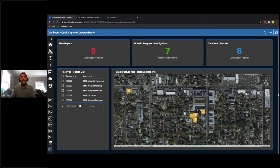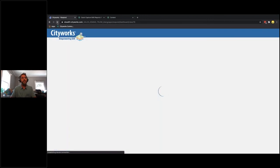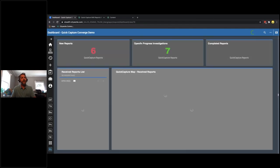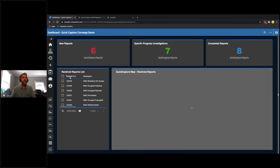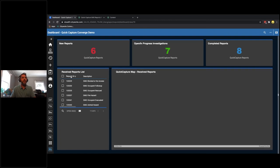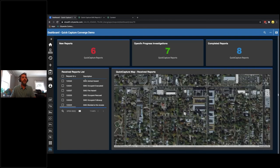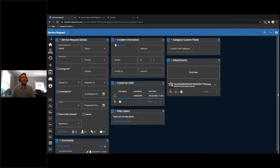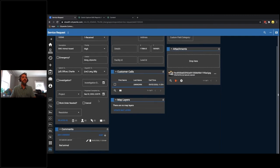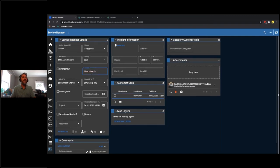Now we're in Cityworks in the Respond application, where we have a dashboard set up. You can see the number of open requests, new reports as a count widget and as a list, and their location on the map. I'll go ahead and refresh this dashboard — the count goes from five to six, and there is the new report that came in. I can view it from the count widget or sort the list; here's my new animal hazard. I'll select and open the service request page.